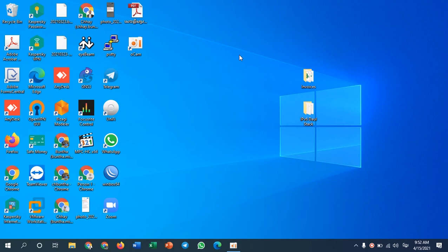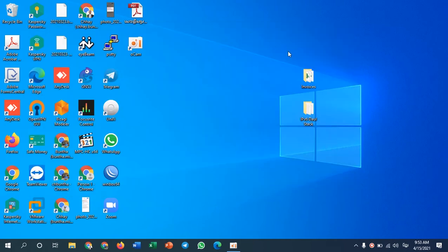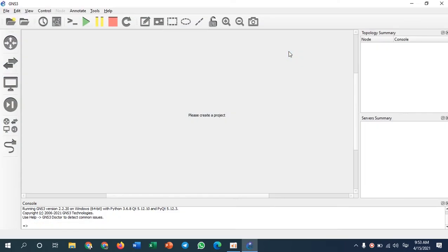Hello everyone. Today I bring you another exercise on Spanning Tree. As you know, Spanning Tree is the protocol that prevents loops in your network. I will implement it on GNS3 so that we can understand more about how it works. I will do a simple network to check the Spanning Tree protocol.